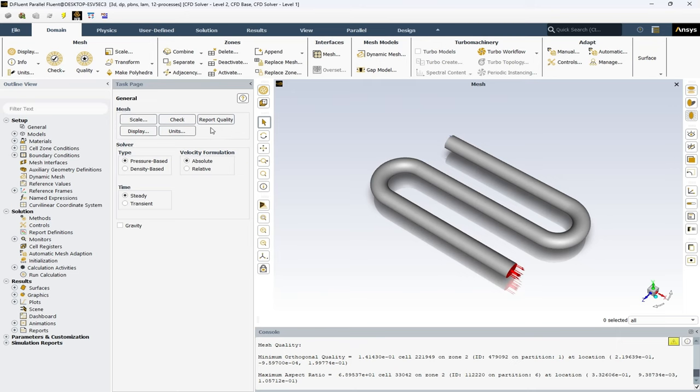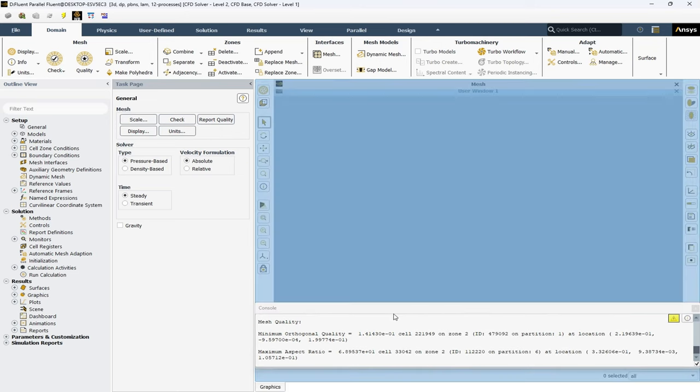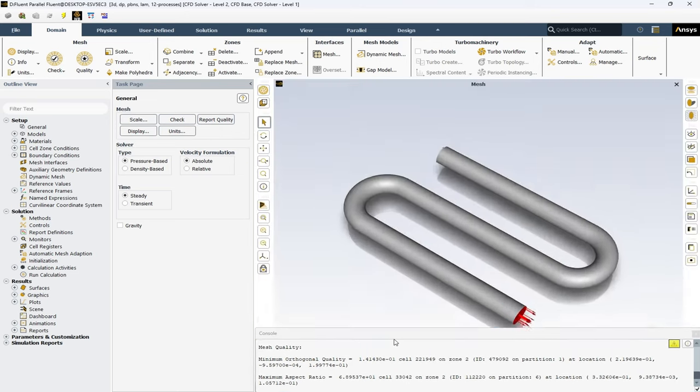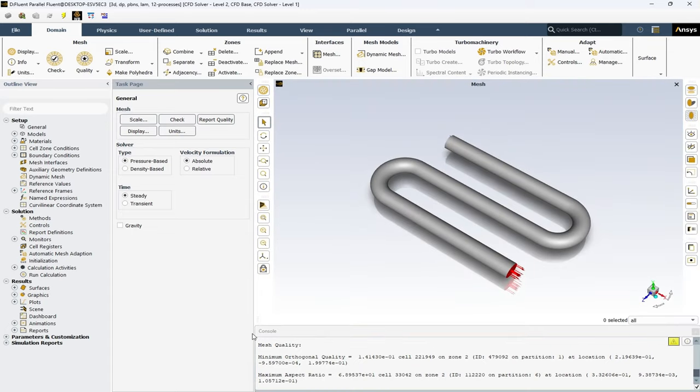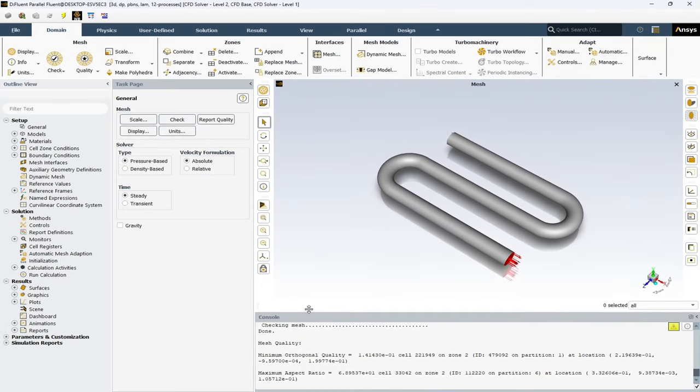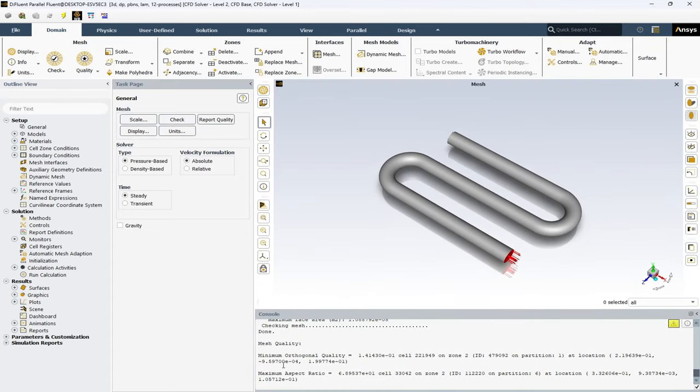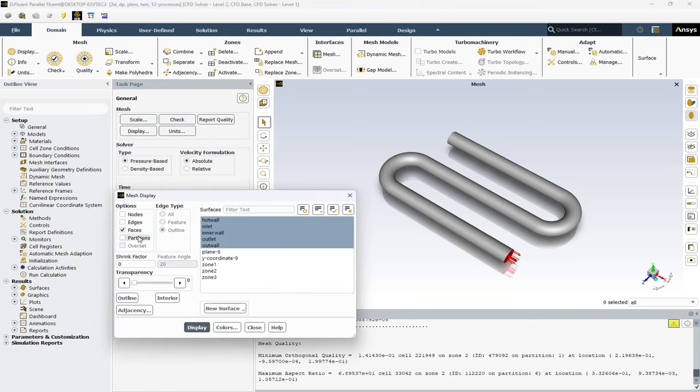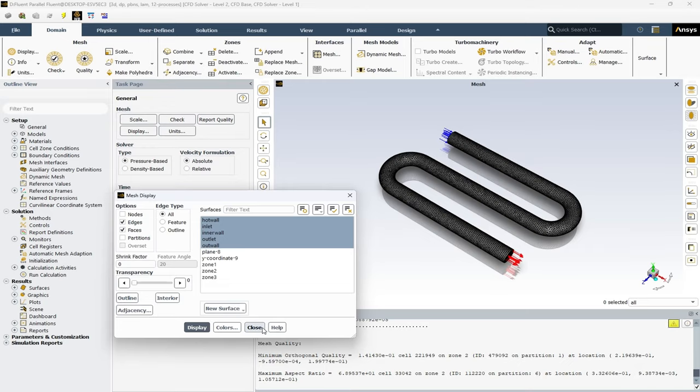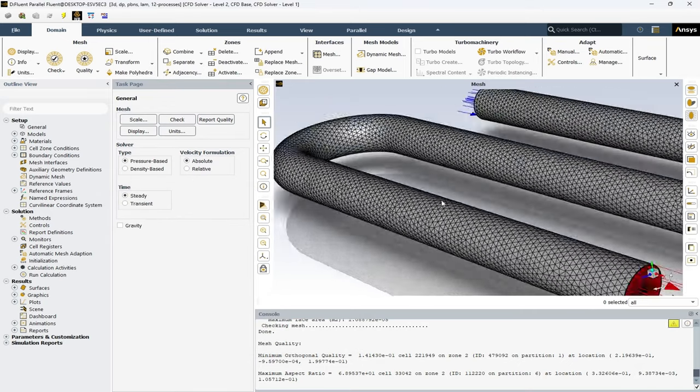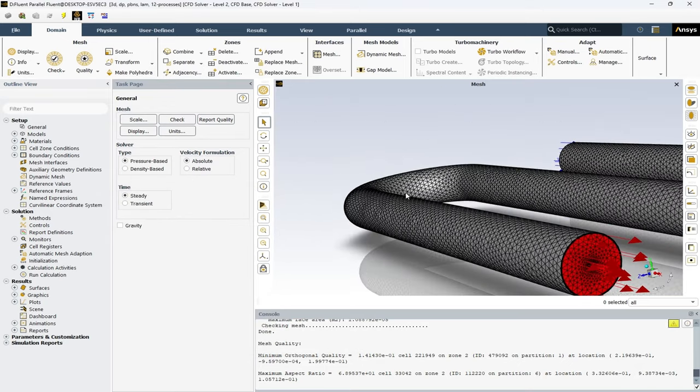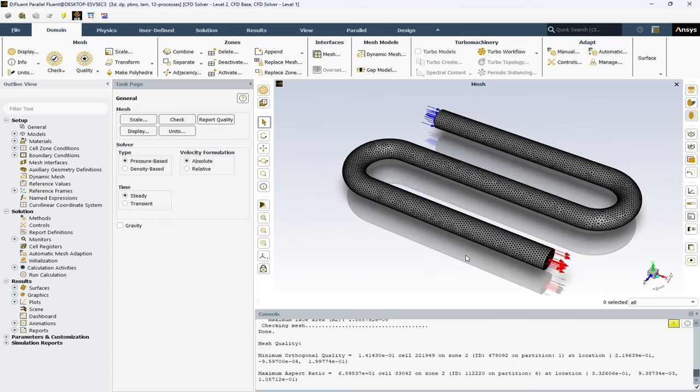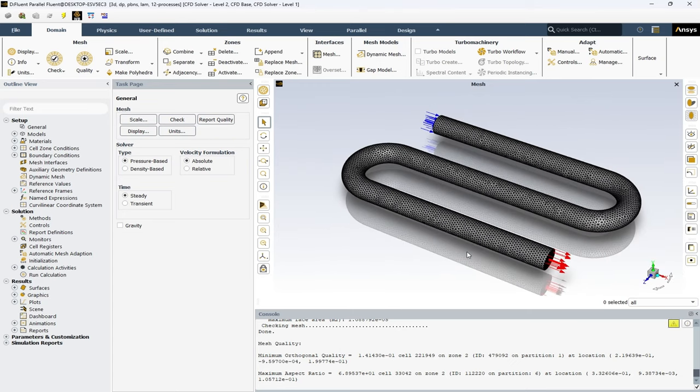You can check the mesh file and you can see the word done. And also, you can report the quality of the elements of your mesh file using different parameters available in ANSYS Fluent.